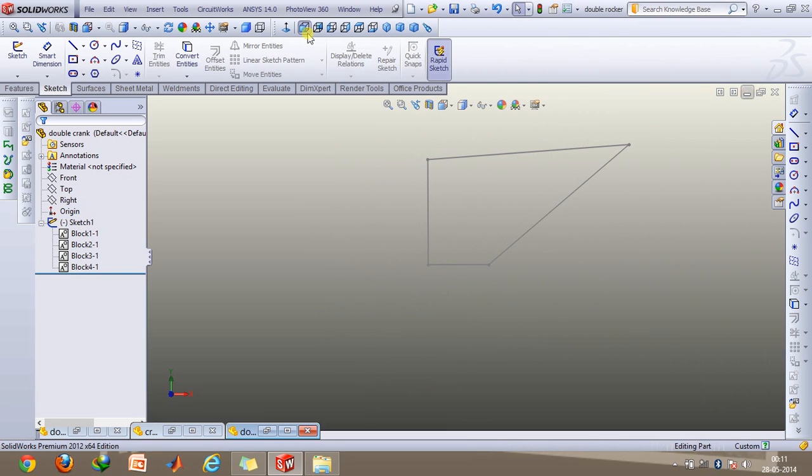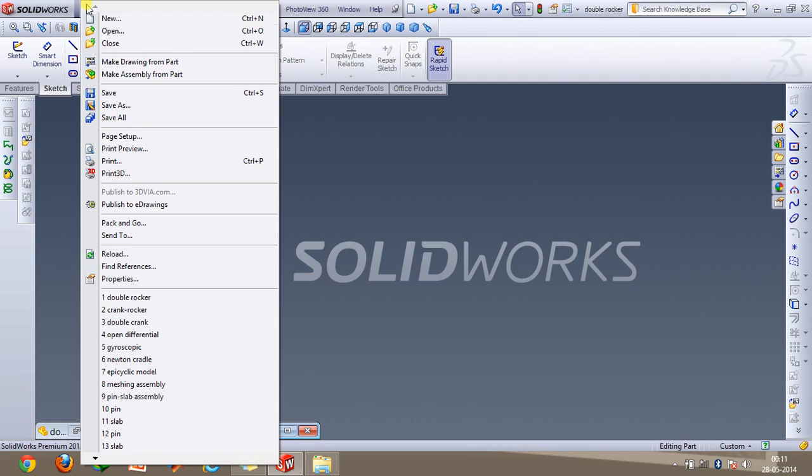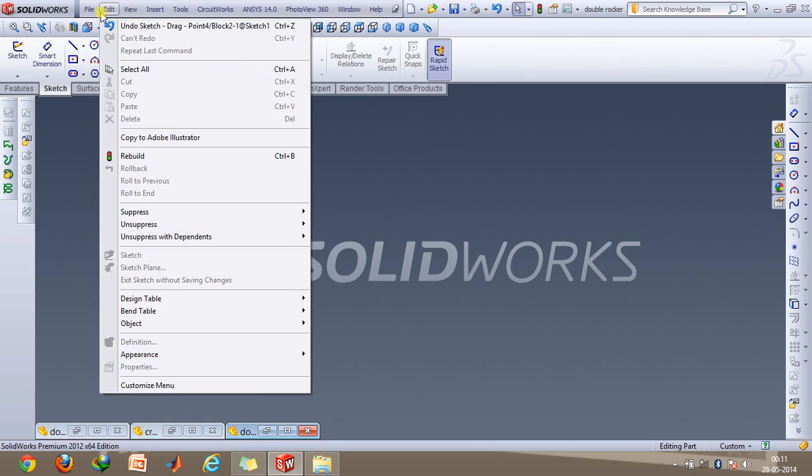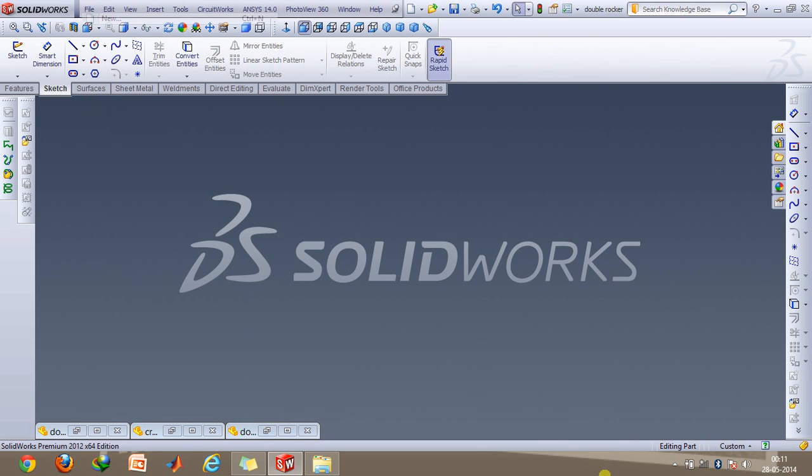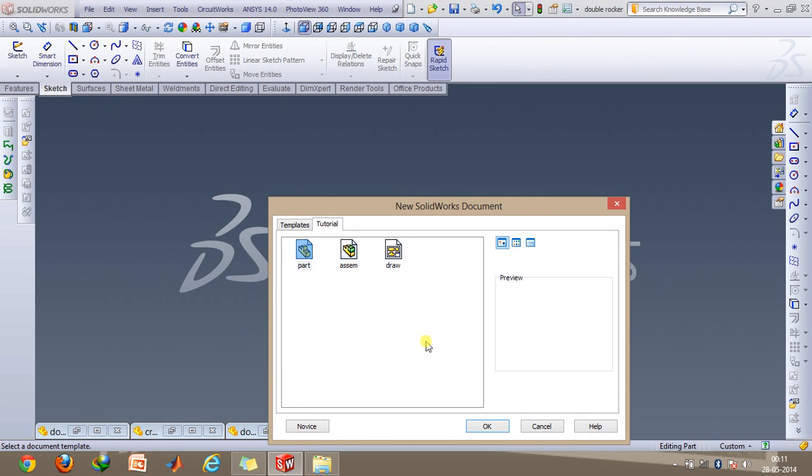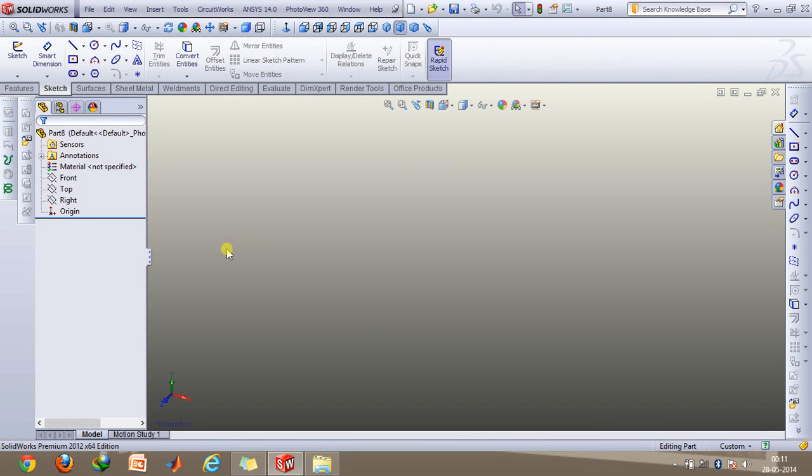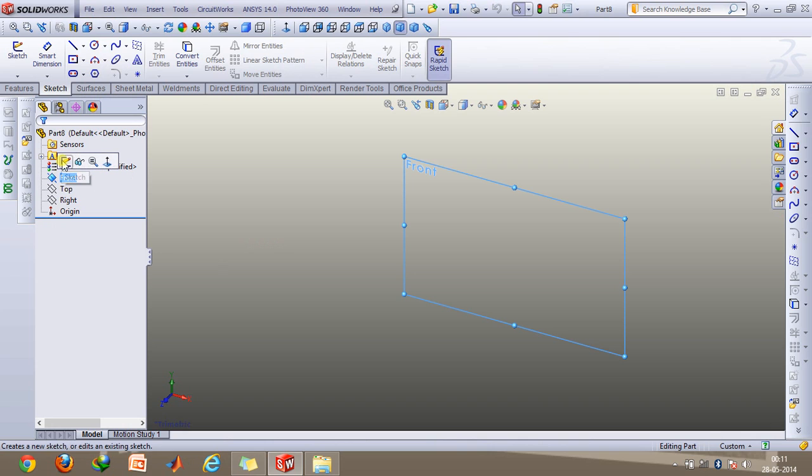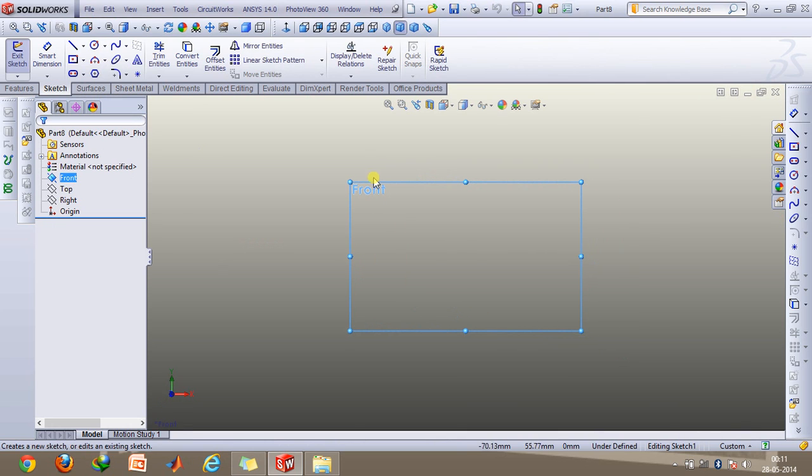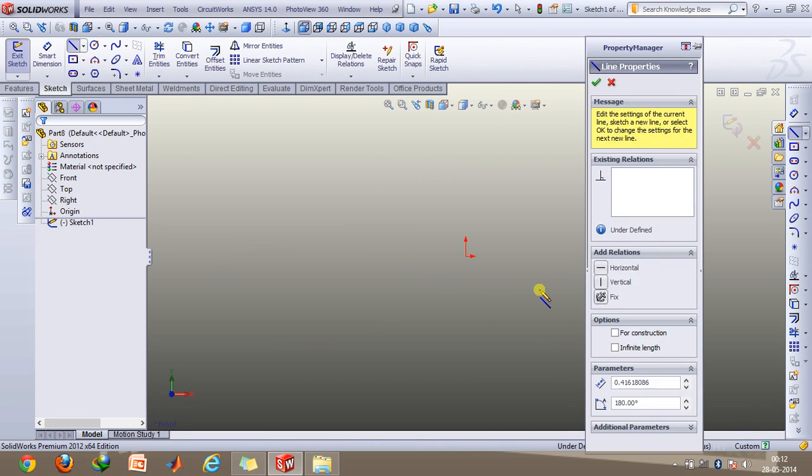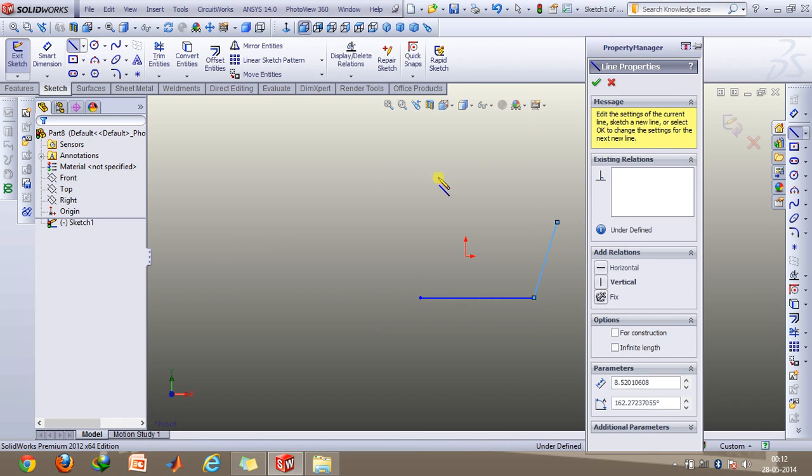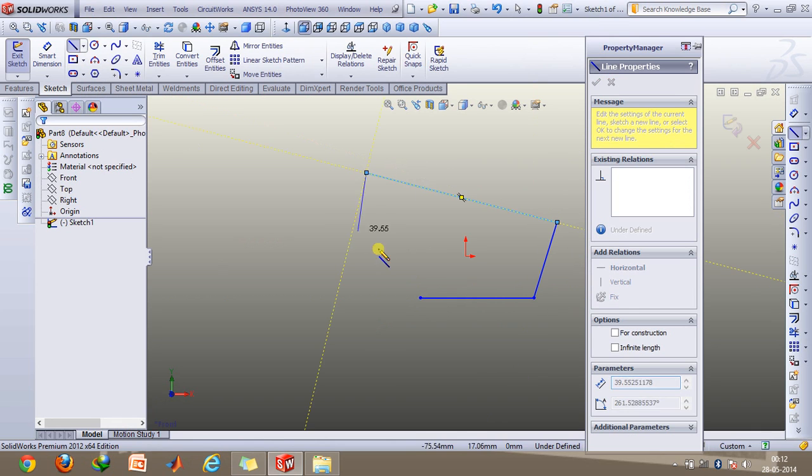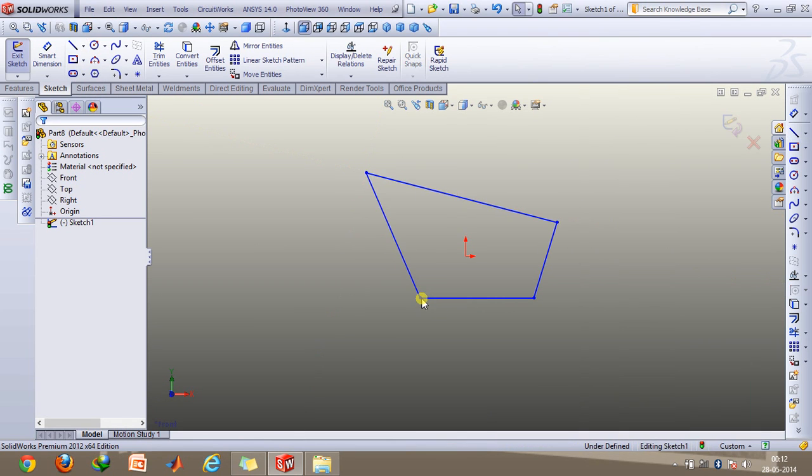So first of all, let's open up a new part. Now select any plane which you want and click on sketch. Just make a four-bar mechanism like this, and then we'll give it particular dimensions.